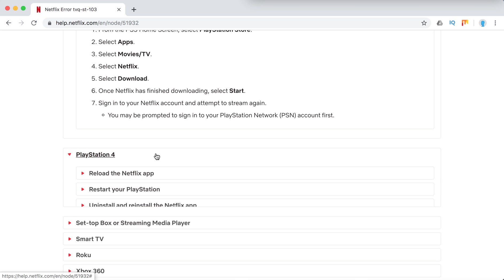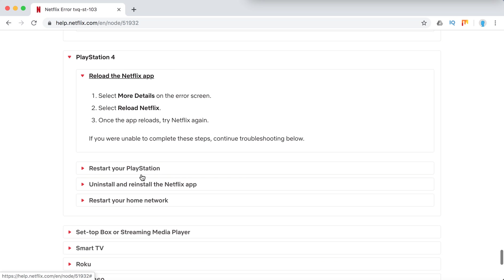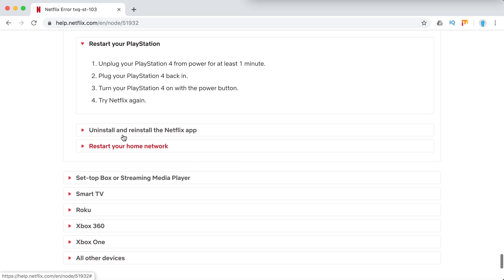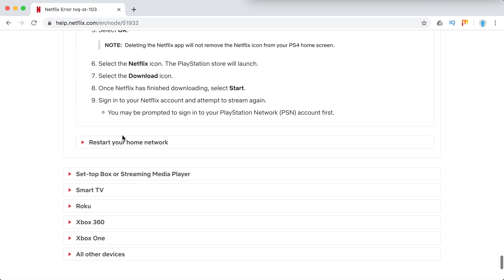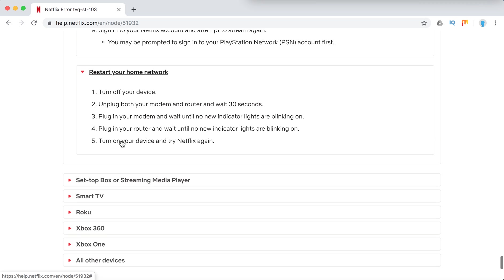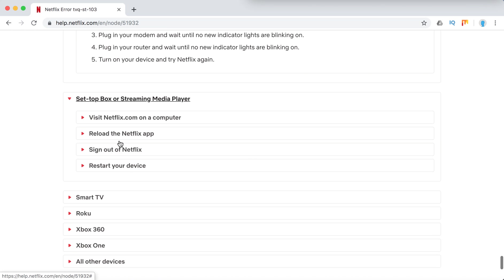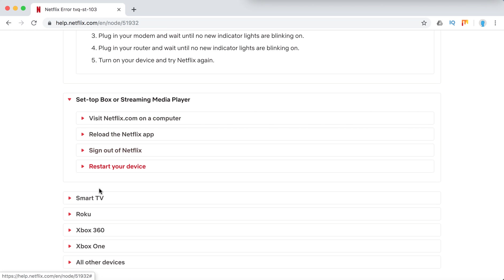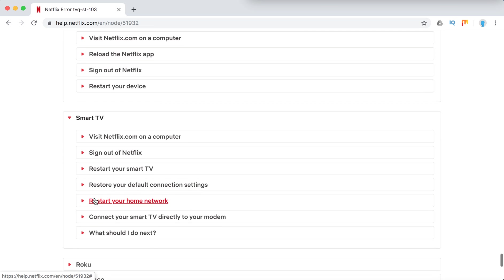PlayStation 4. So here it's quite similar.